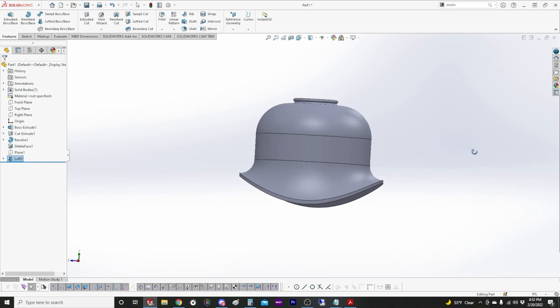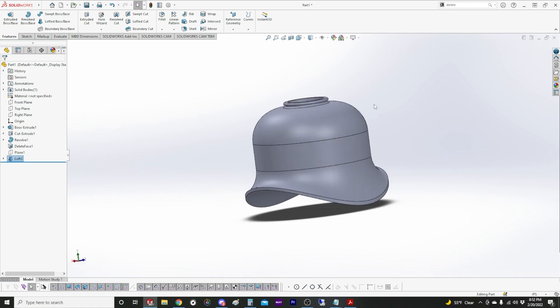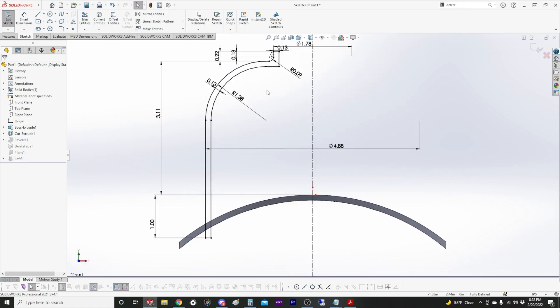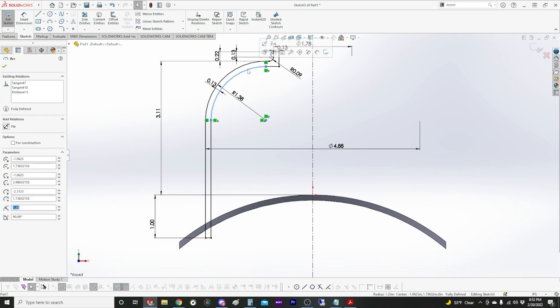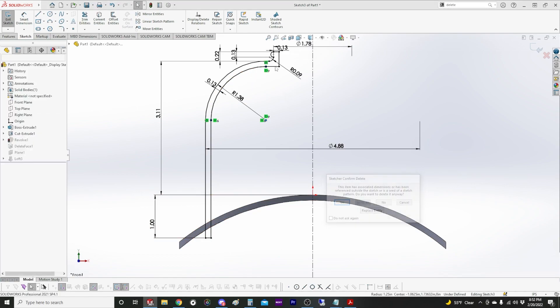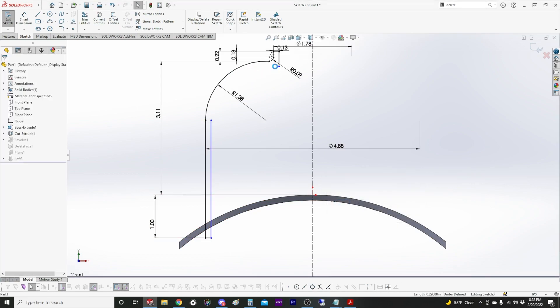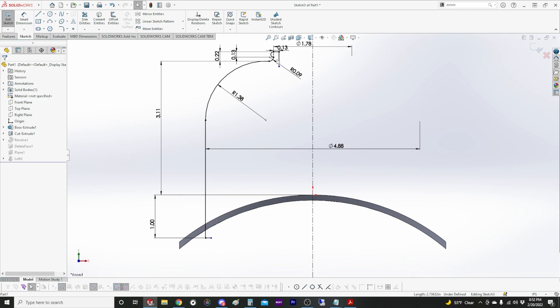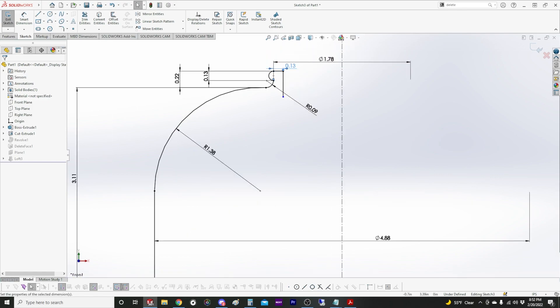So now we have the proper shape and I just remembered why it's better to draw this solid. So we'll just delete this, this, and this.